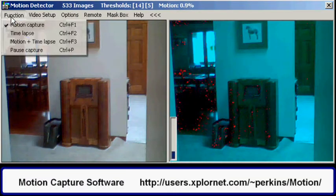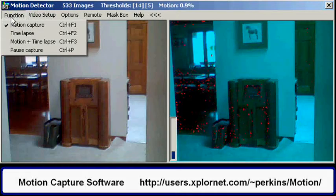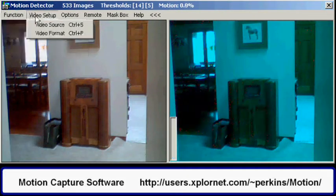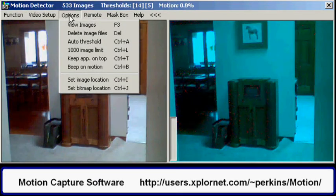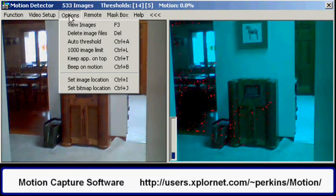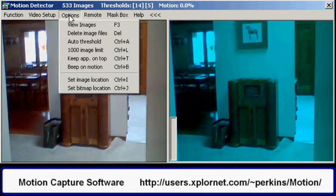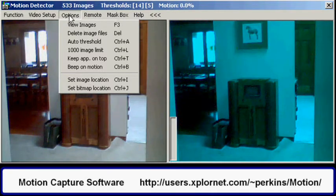There are several menu items. The main program functions are motion detection, time lapse, or a combination of the two. Standard video controls allow for adjustment of video size, etc. Program options include playback, delete, auto threshold setting, and beep on motion.